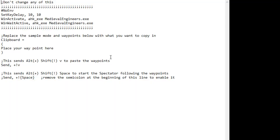This is the script itself — very simple, very short, very easy to use. All you need to do is just put your waypoints right here, then add it to a hotkey — any button you want. I've done it on my Elgato Stream Deck and I'll show you that in a second.